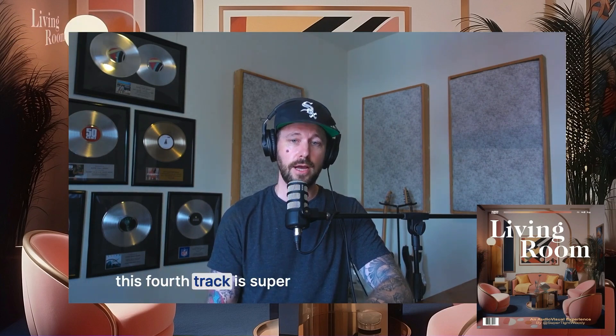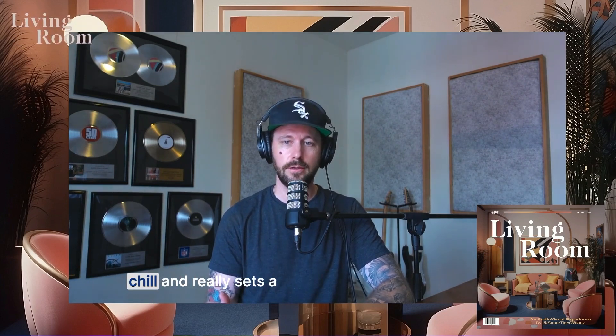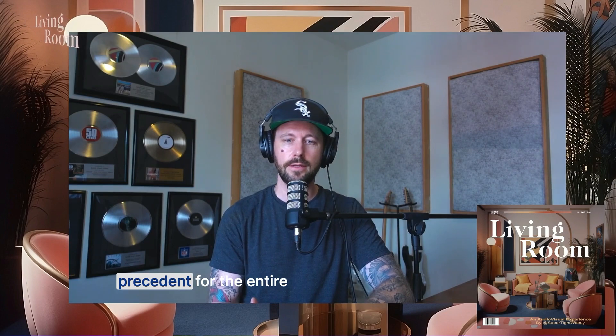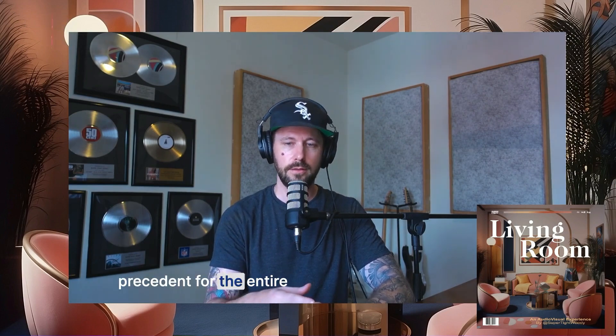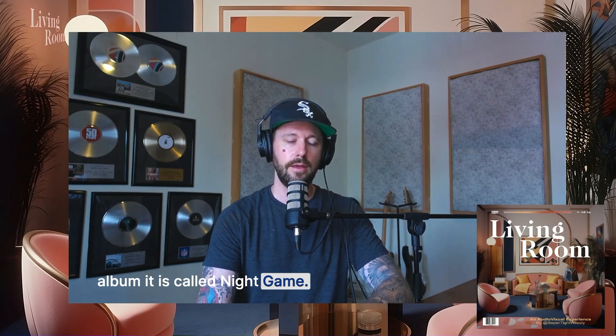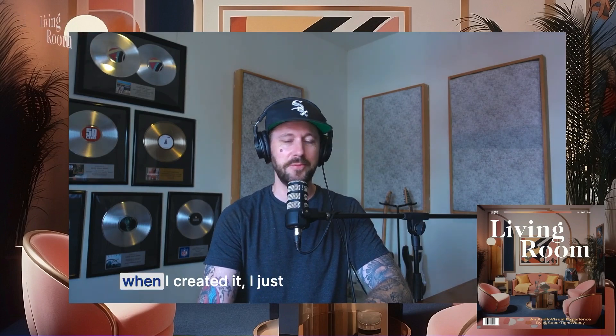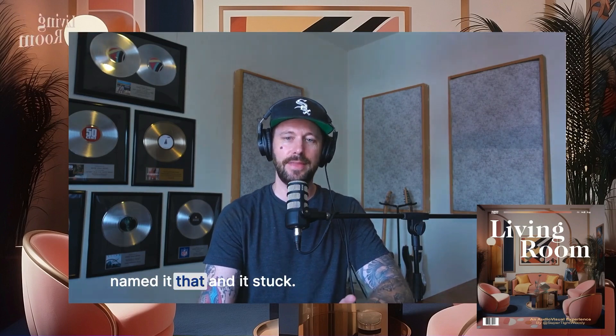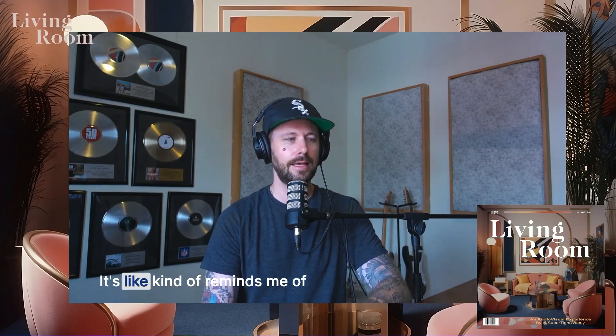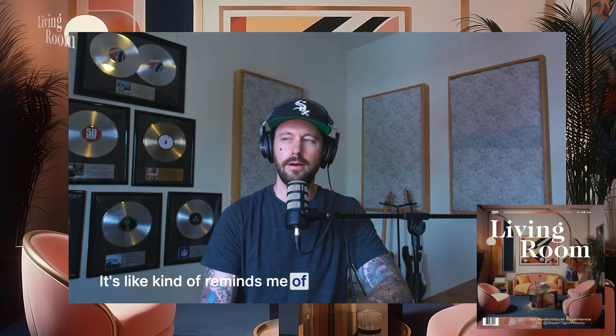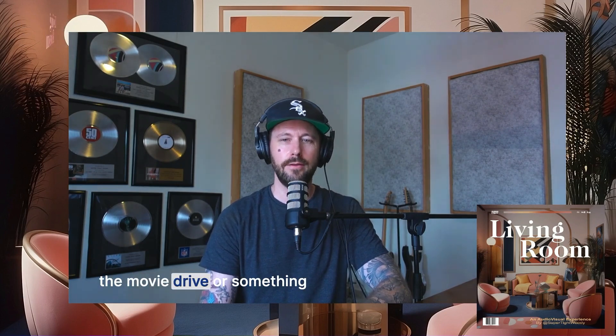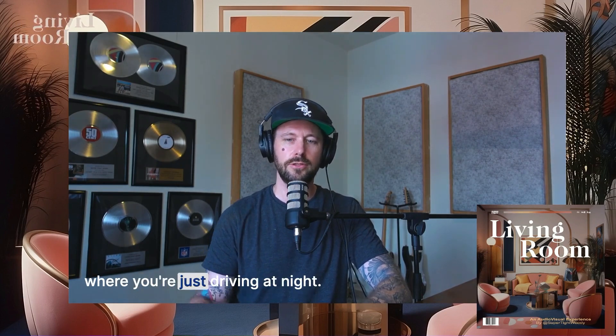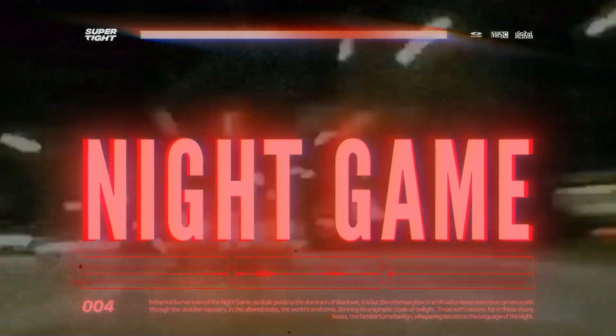This fourth track is super chill and really set the precedent for the entire album. It is called Night Game. I don't know why I called it Night Game. When I created it, I just named it that and it stuck. It kind of reminds me of the movie Drive or something where you're just driving at night.